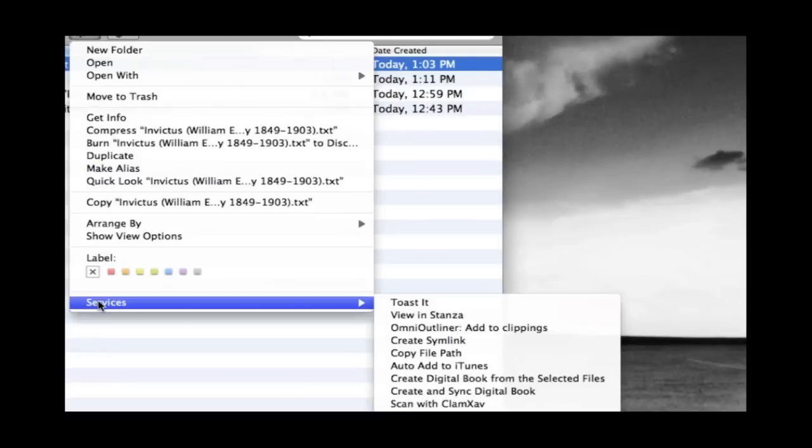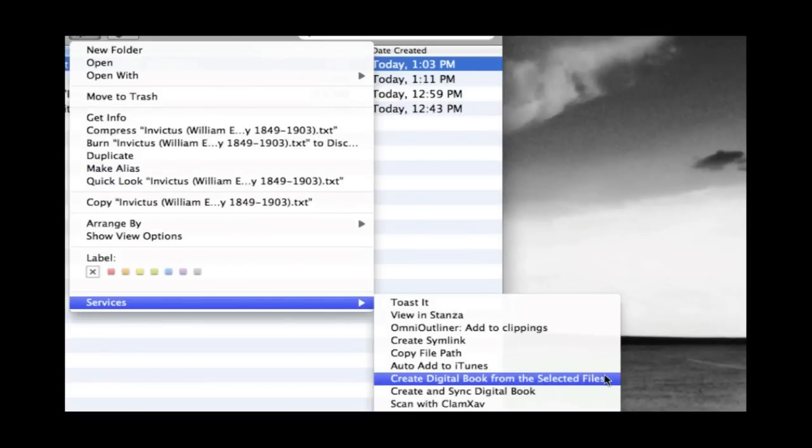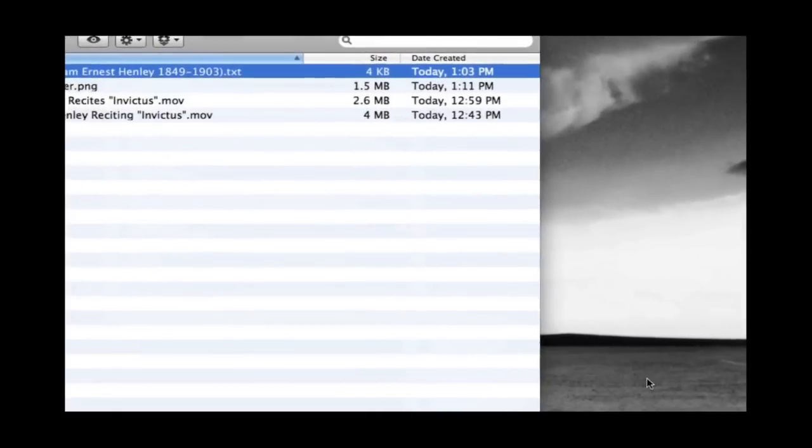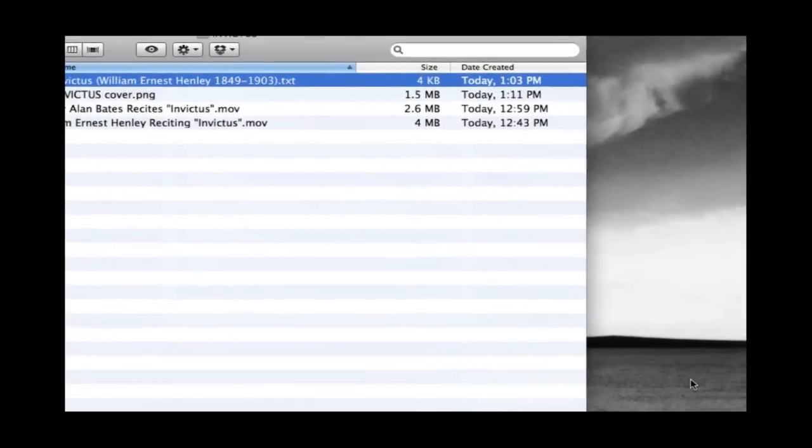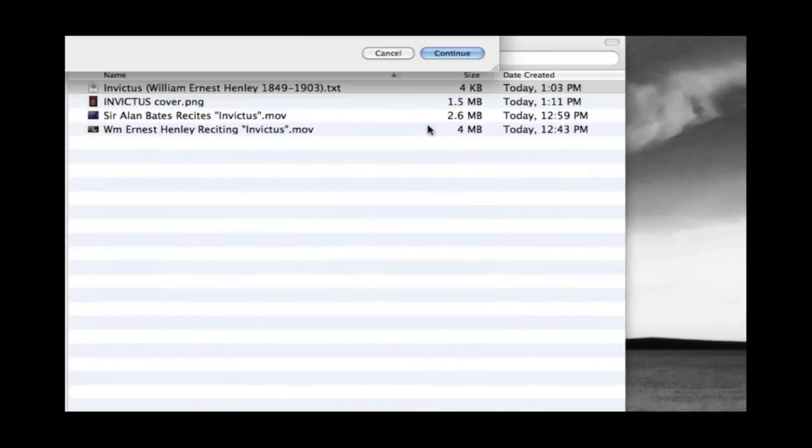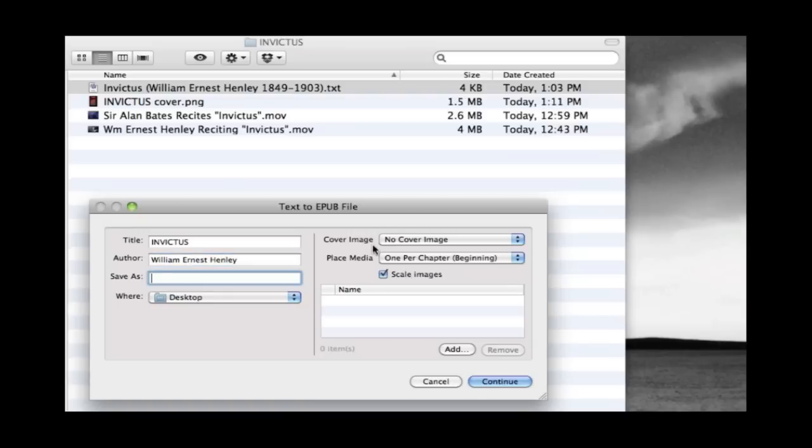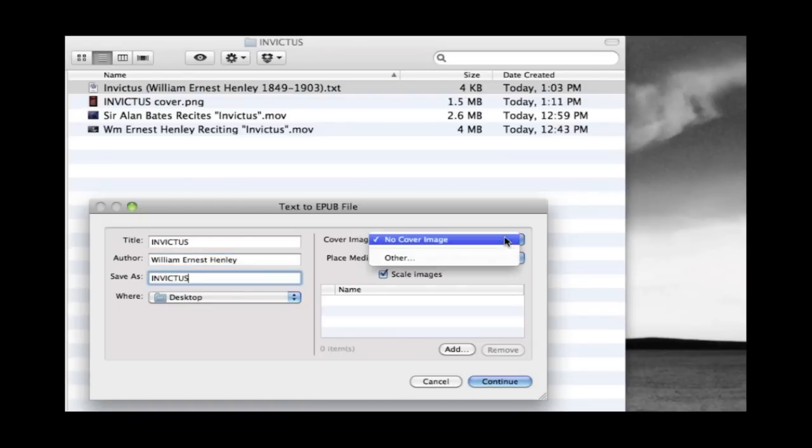First thing we do is we invoke the Services menu and choose Create Digital Book from the selected files. What will happen next is that this will invoke a user interface that will get from us the title of our ebook and the author and a name for the file to save it.